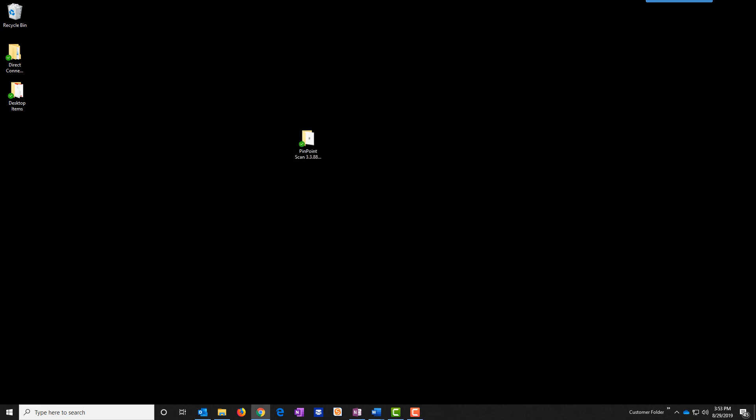This completes the installation of Pinpoint Scan. You can now walk up to the copier MFP, click on Pinpoint Scan, type in the pin code that you put in when installing Pinpoint on your PC and it should find your machine. Thank you.